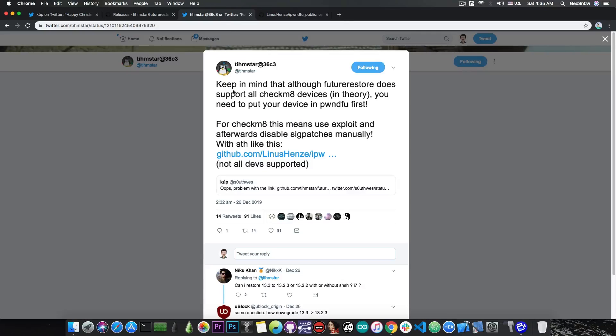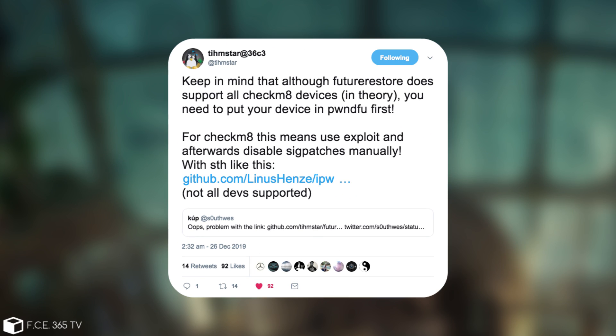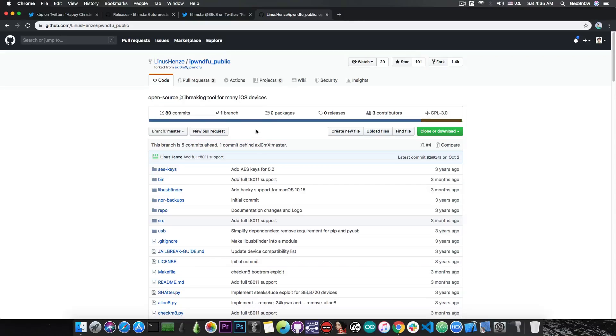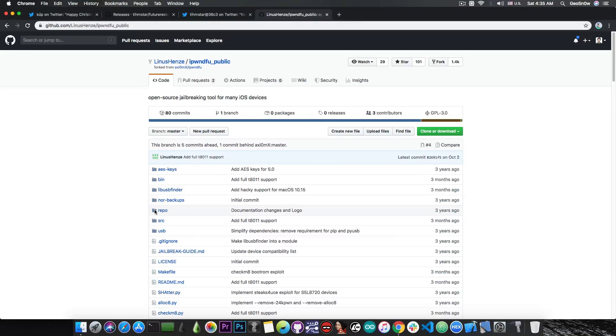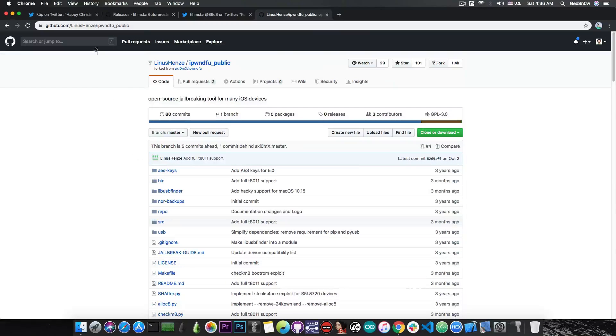However, Teamstar commented, quote: Keep in mind that although FutureRestore does support all CheckM8 devices in theory, you need to put your device in pwndDFU mode first. For CheckM8, this means use exploit and afterwards disable sigpatches manually with something like this. Not all devices are supported. And he posts a link to Linus Henze's project in here which contains something that is able to basically strip the signature verification from the bootrom and therefore enabling you to perform the downgrade.